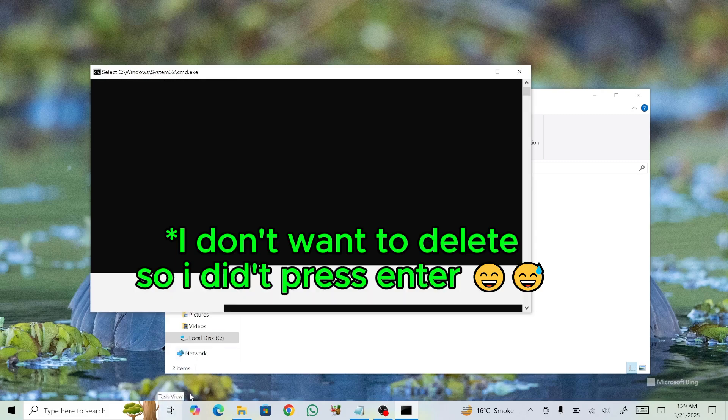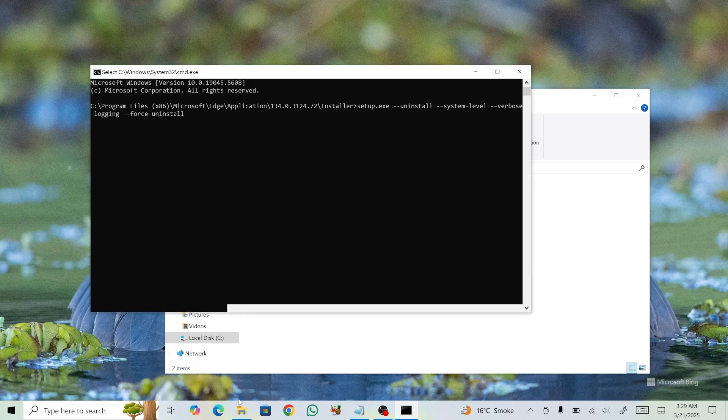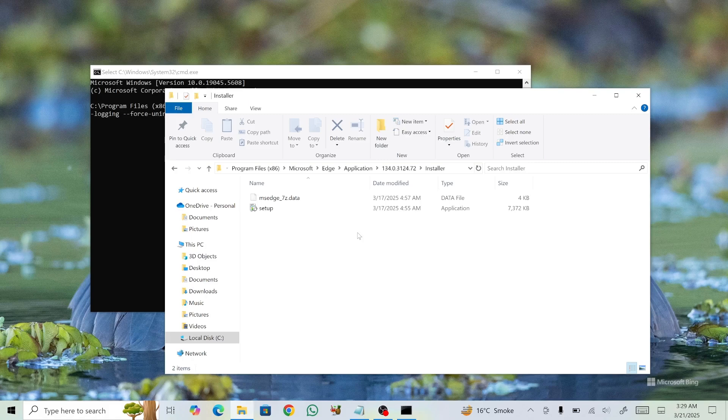If you go back to File Explorer, you'll notice the previously accessed folder is now empty, confirming that Edge has been successfully uninstalled. That's how you remove Microsoft Edge from Windows 10.